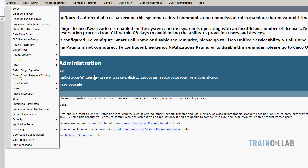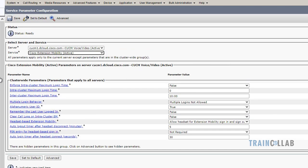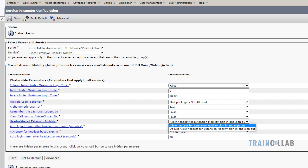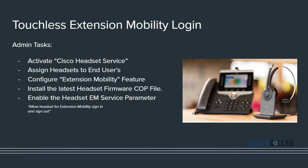The next step is to allow the headset for extension mobility sign in and sign out. I'll go to System > Service Parameters, select the UCM server, and select the Cisco Extension Mobility service. Under that service there is a new option called Headset Based Extension Mobility with options to allow or not allow. The default is to allow. There is also an option for whether users need to enter a PIN after plugging in the headset — if set to Not Required, there is no manual intervention needed. For a seamless touchless experience I'll set it to Not Required and save.